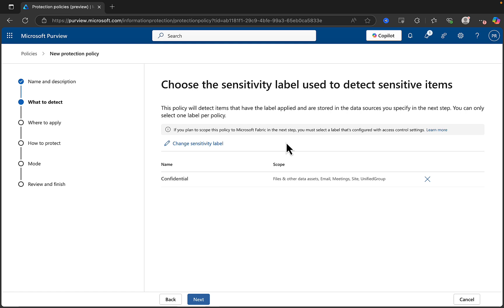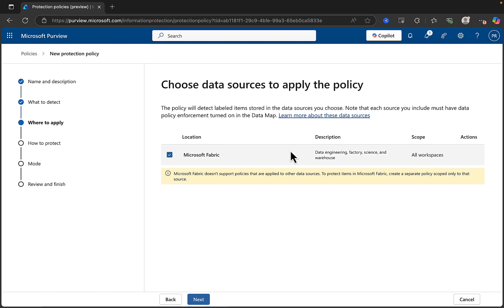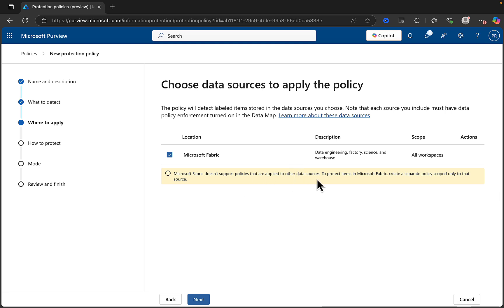We are then going to go for next. And here we can see we can click on Microsoft Fabric. That's the only option I've got here. And that, from memory, is because I've played about with some Fabric content in my tenant within the data map. I haven't got anything connected to any of those other data sources we saw, like Azure, S3, or whatever else. So, Fabric it is.